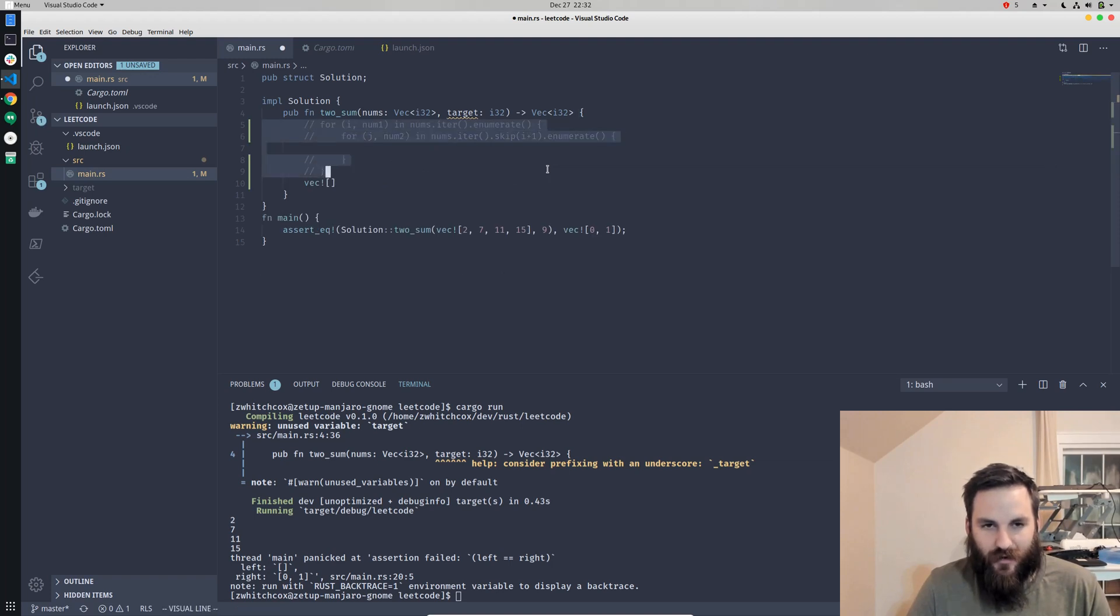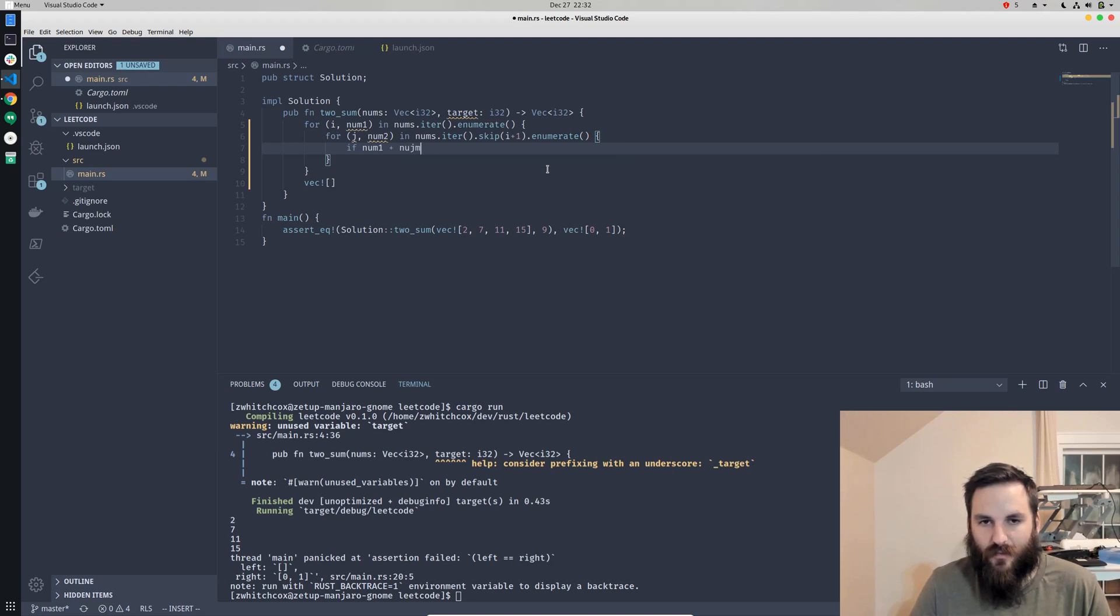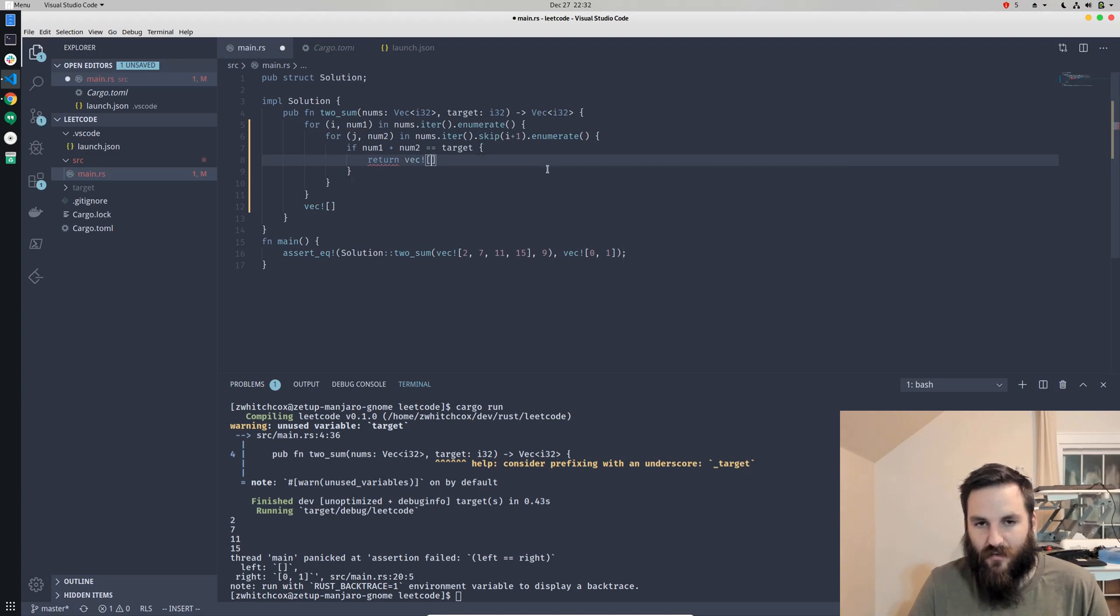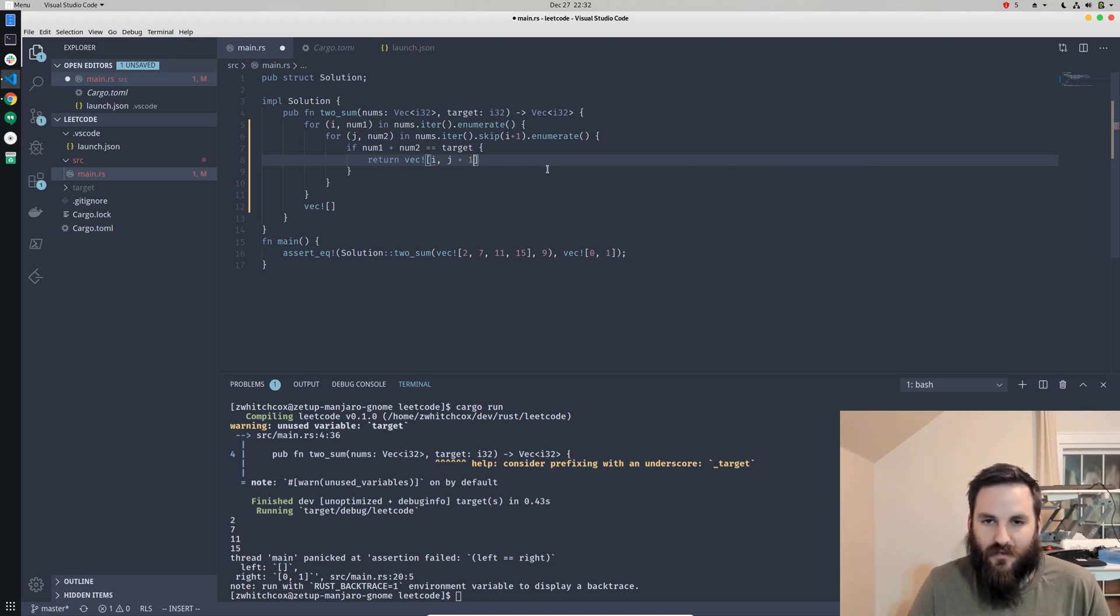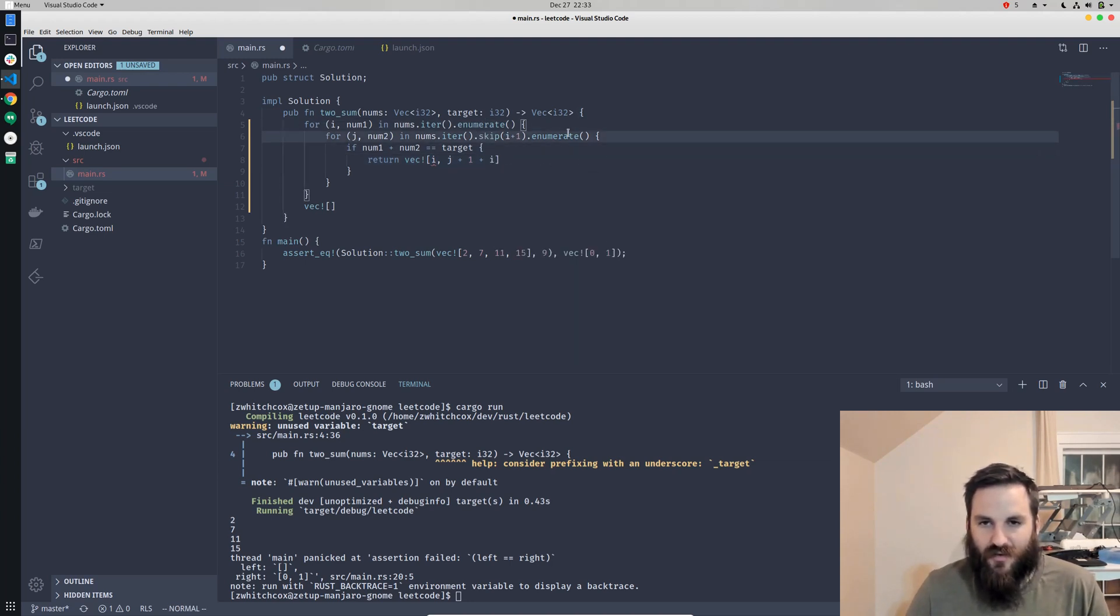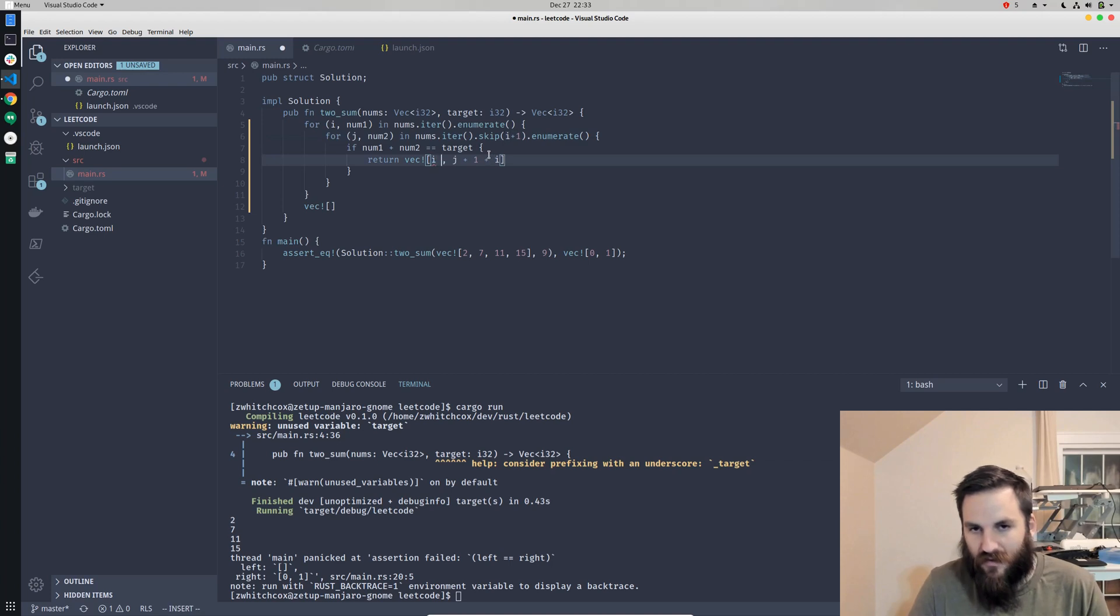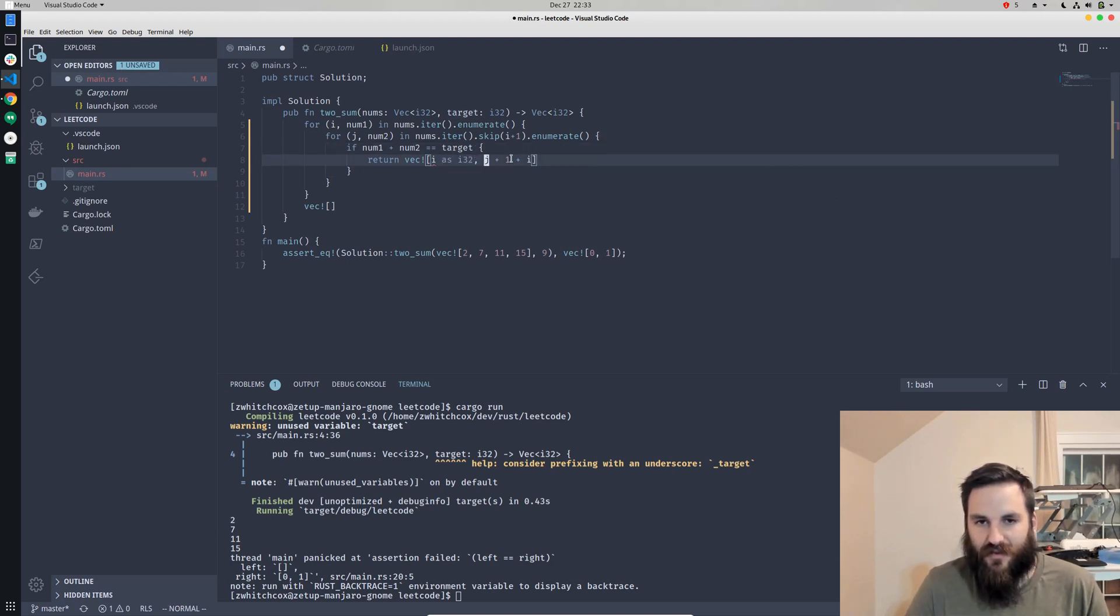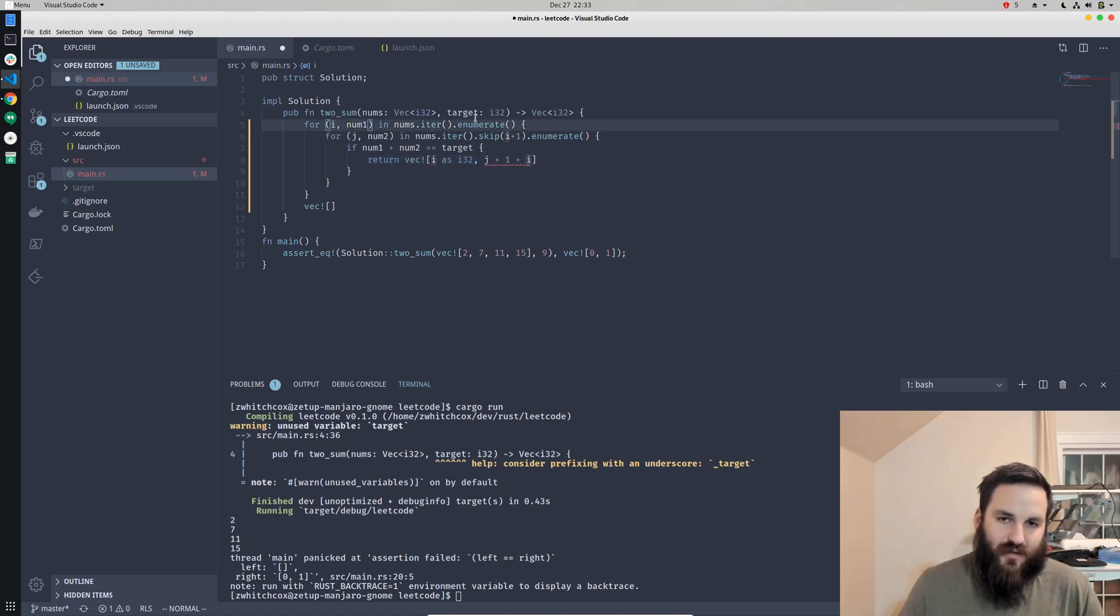We can delete this sample code now. We'll go through here and check if num1 plus num2 equals the target. Then we'll go ahead and return a new vector with i and j. But we're going to have to actually say j plus i plus one, because the enumerate doesn't actually know that we skipped all these, so it's going to start at zero. We have to actually add the i plus one, and that's going to give us the actual index of the second number.